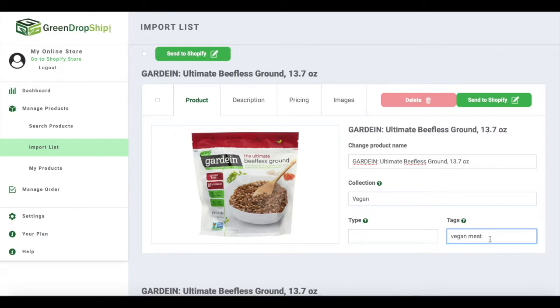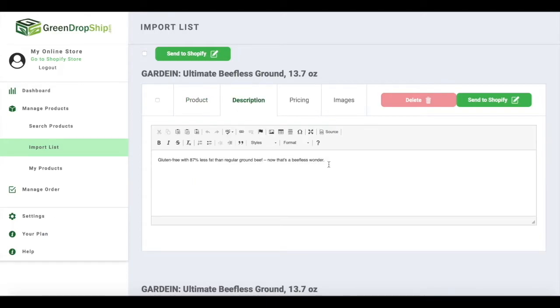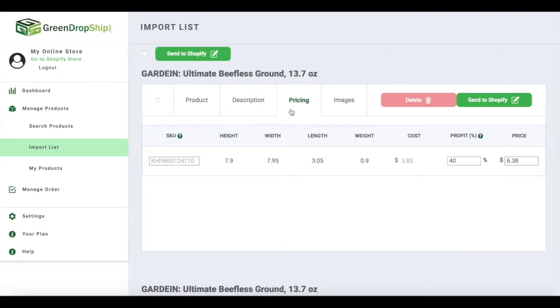Under description, edit the product description to make it unique to your brand and your target audience. Be sure to describe the product's main features and benefits for your customers.